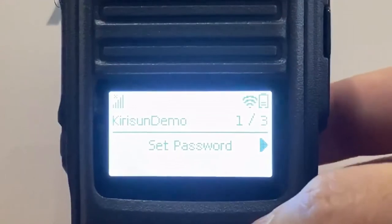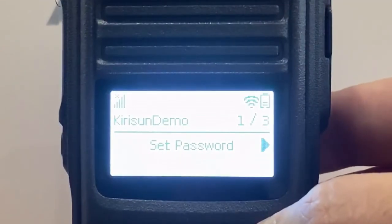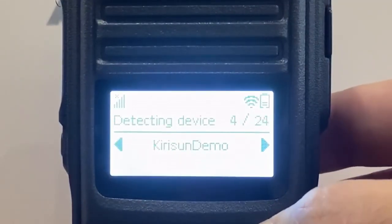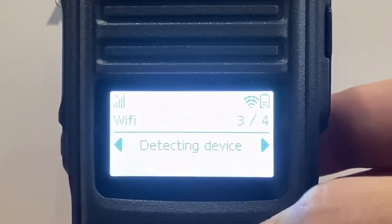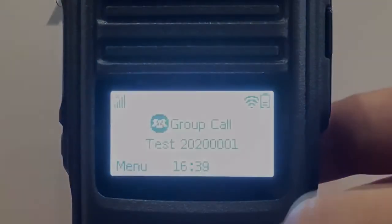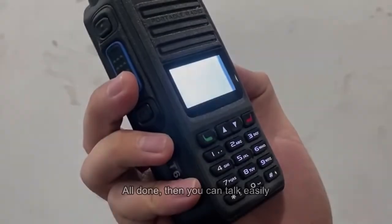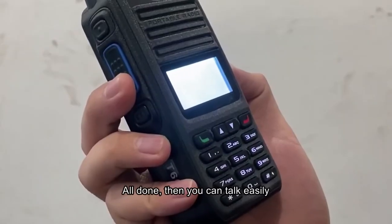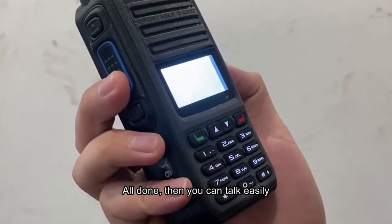WiFi connected, login successfully, enter test 2020 channel, then you can talk easily.